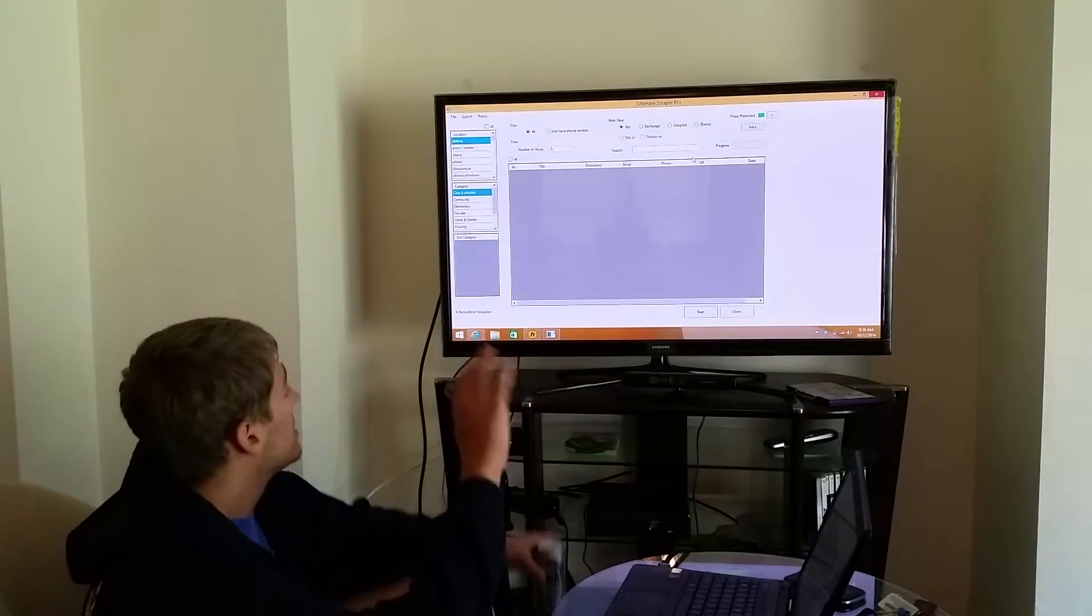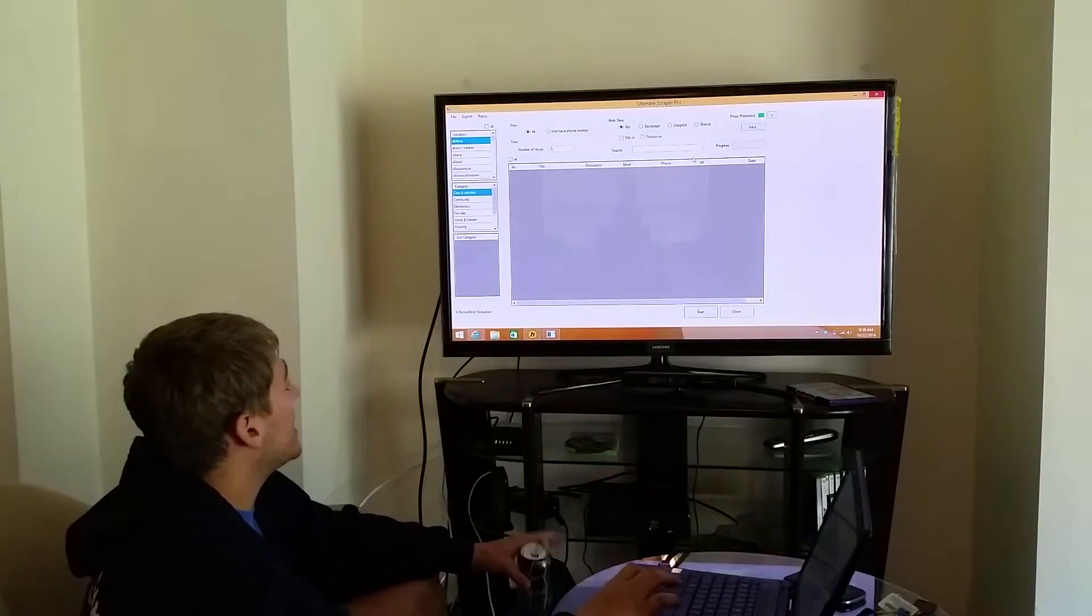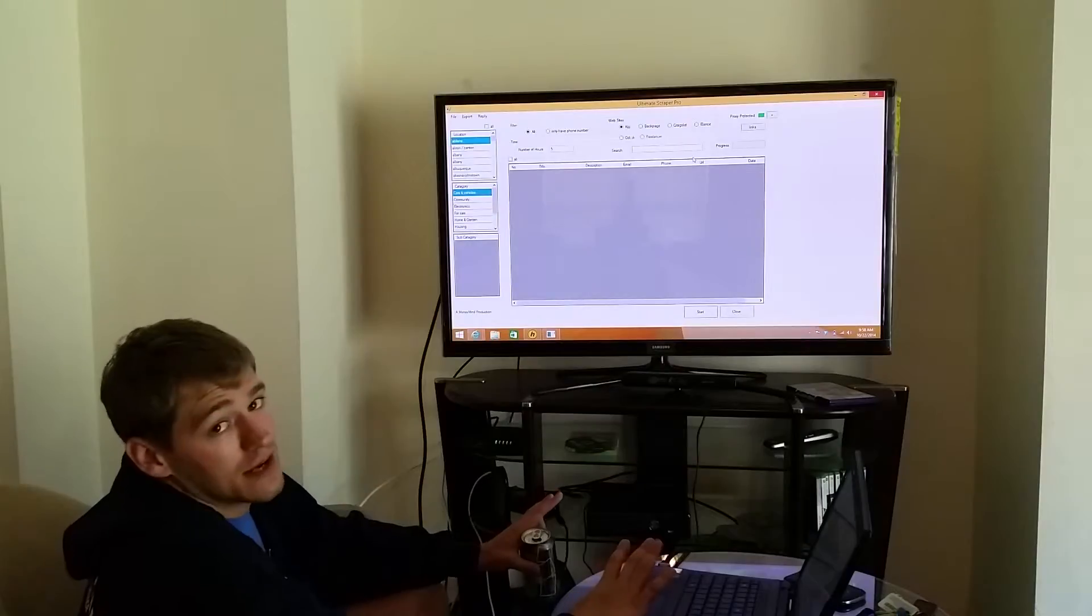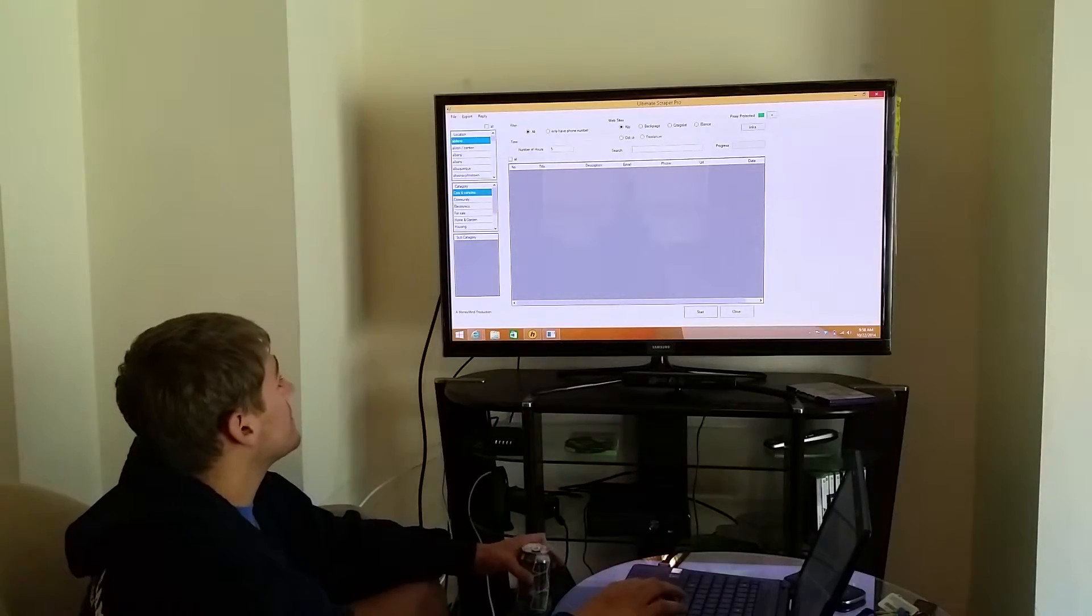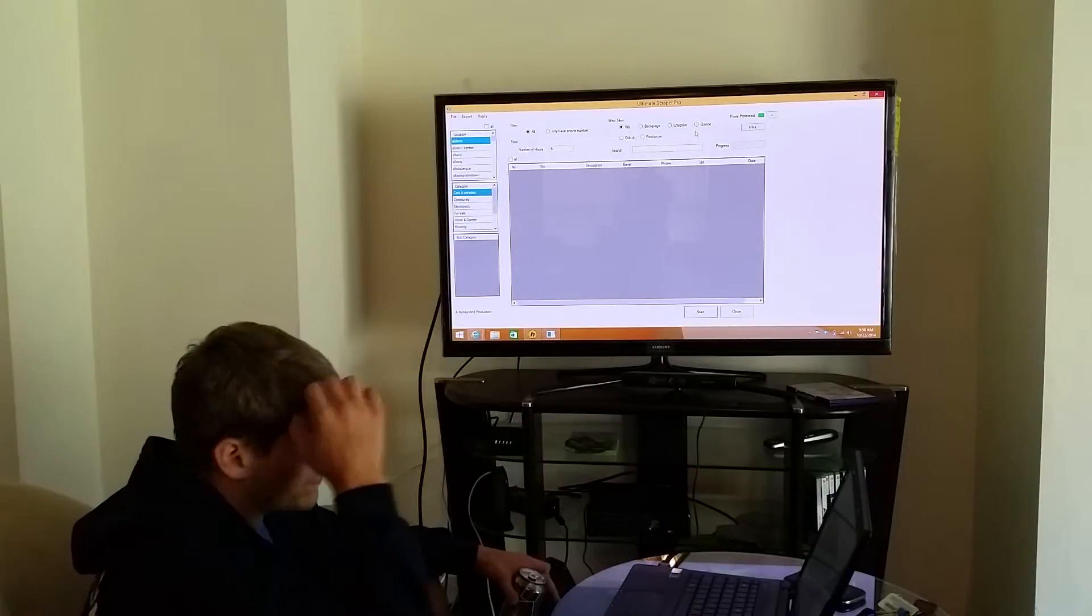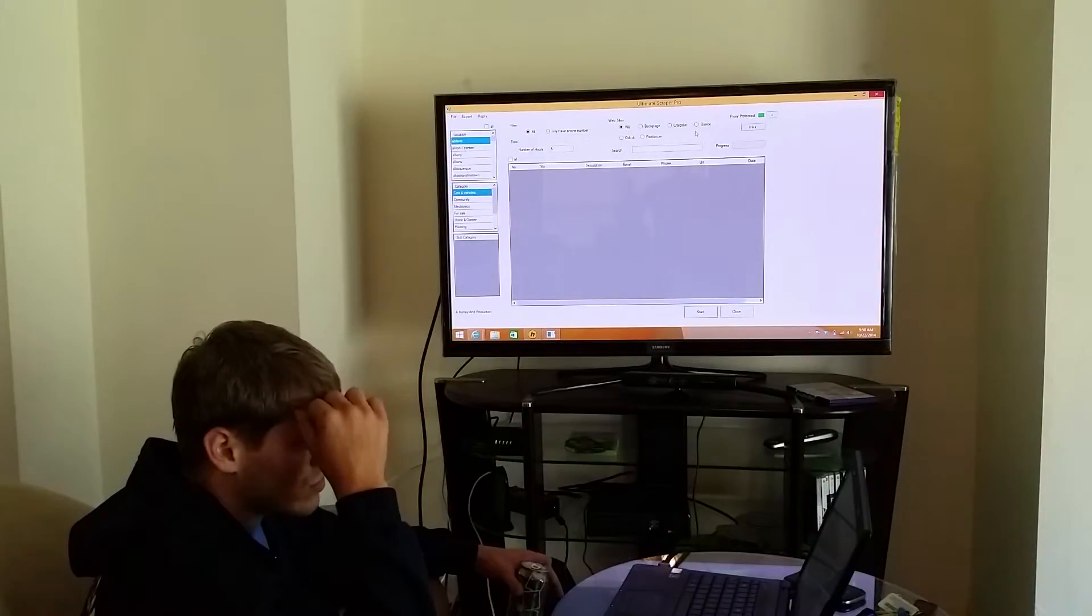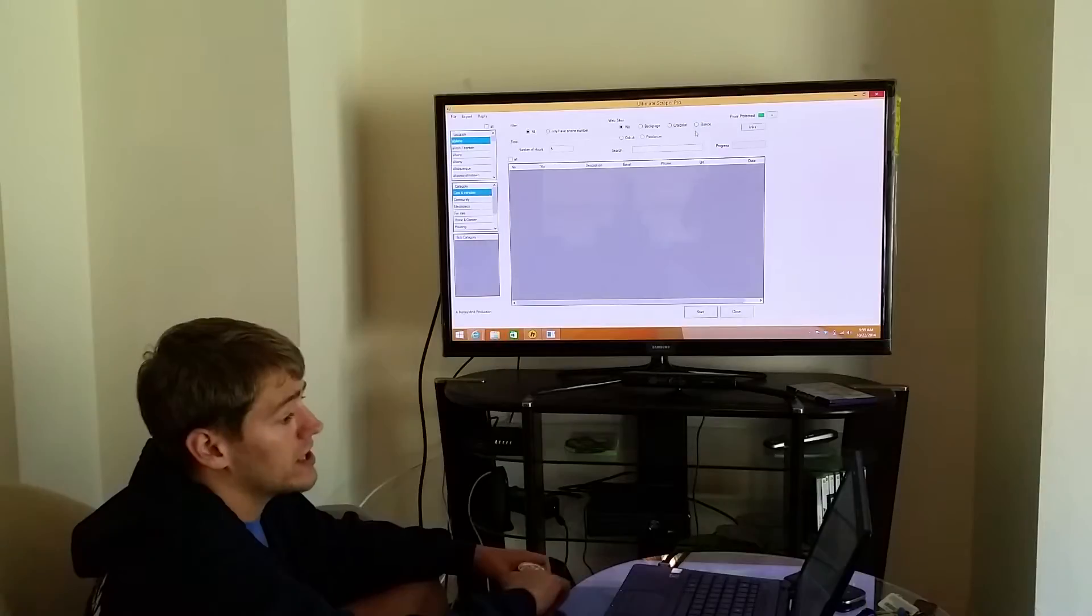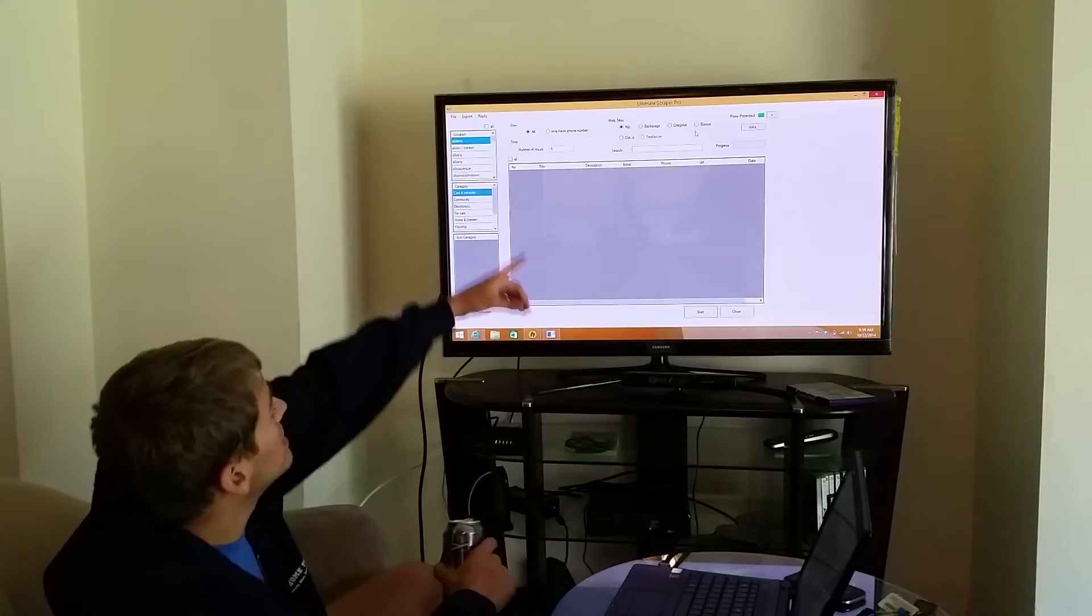That's all you have to do. From here, if you're not a dummy, you can figure out how to use it. It's really simple. If you've ever been on Google, you can probably use this thing.